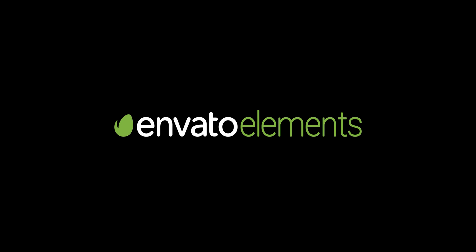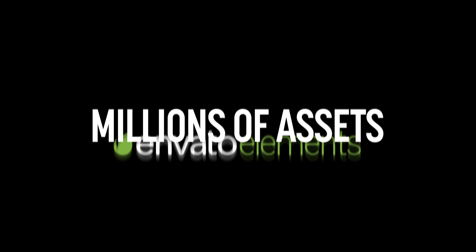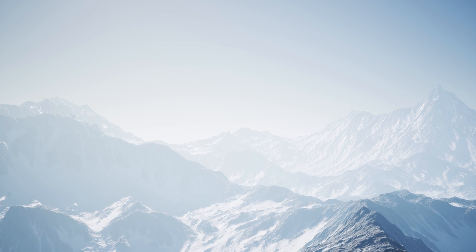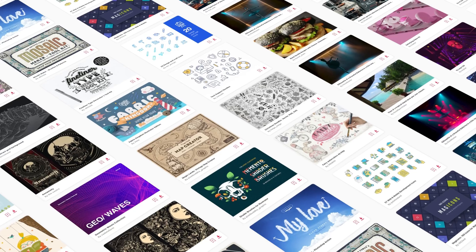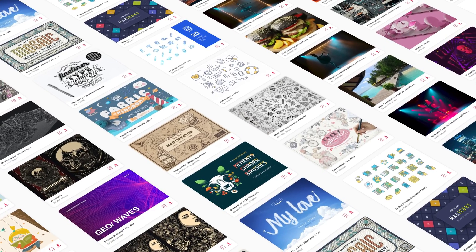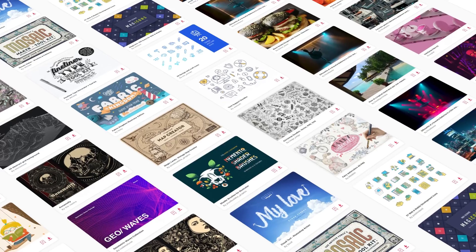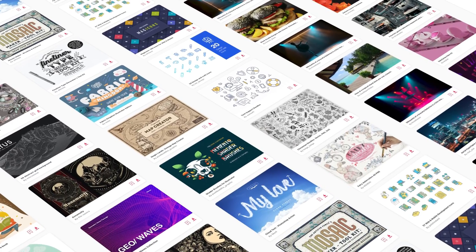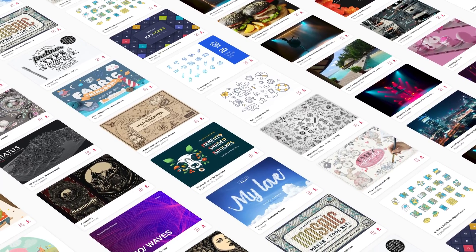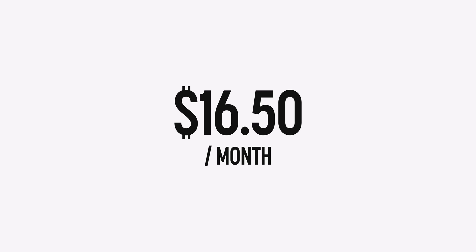And before we cover that, this video is sponsored by Envato Elements. This is a platform that provides millions of assets with unlimited downloads and a commercial license. This is where that beautiful mountainscape video came from. The library includes photos, motion graphics, music, sound effects, brushes, icons, logos, UI kits, mockups, templates, 3D assets, and so much more. There's a link in the description if you'd like to sign up for just $16.50 a month with an annual subscription.